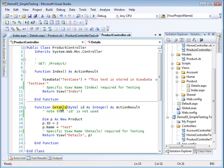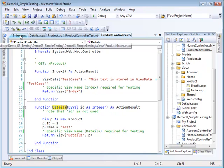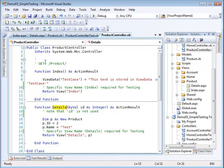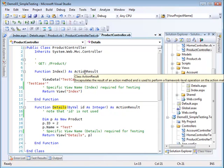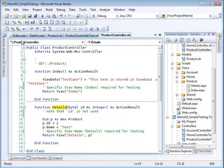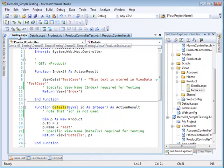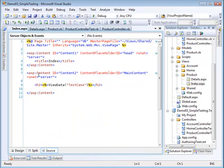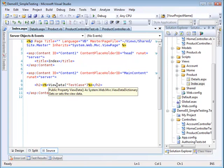There's an index view. When the index is called, which is called by default, I define a view data dictionary element with the name test case and a value. This text is stored in view data test case.